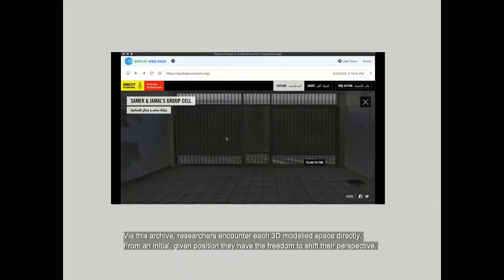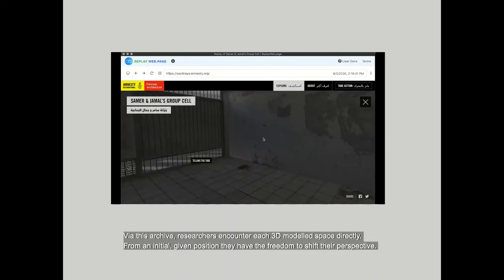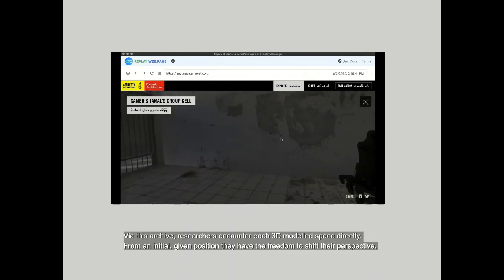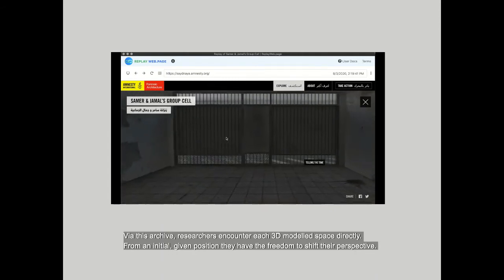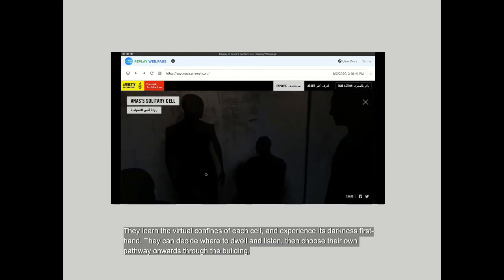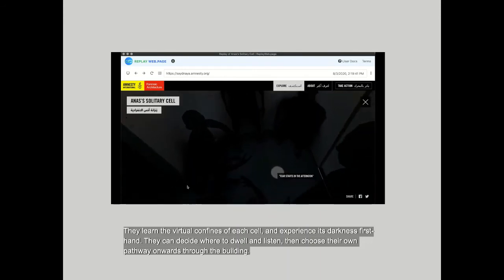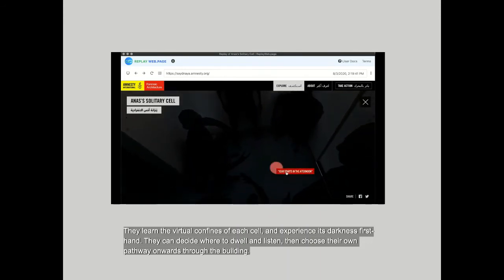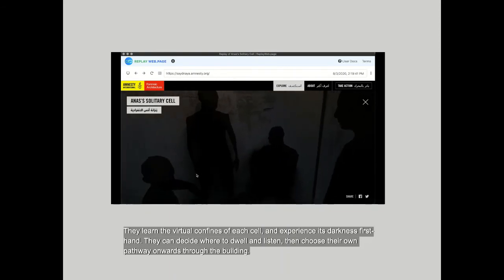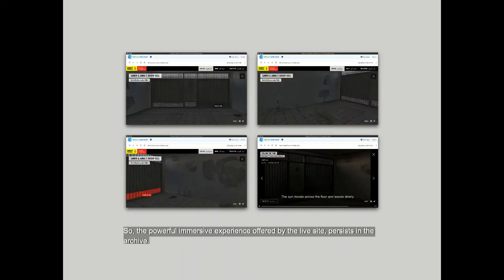Via this archive, researchers encounter each 3D modelled space directly. From an initial given position, they have the freedom to shift their perspective. They learn the virtual confines of each cell and experience its darkness first-hand. They can decide where to dwell and listen, then choose their own pathway onwards through the building. So the powerful immersive experience offered by the live site persists in the archive.